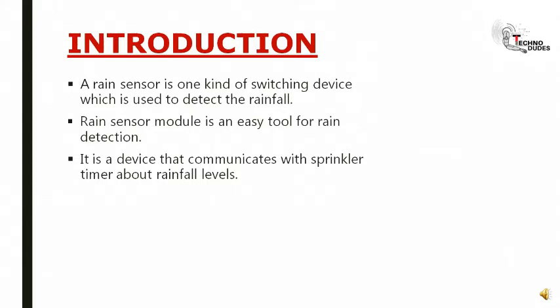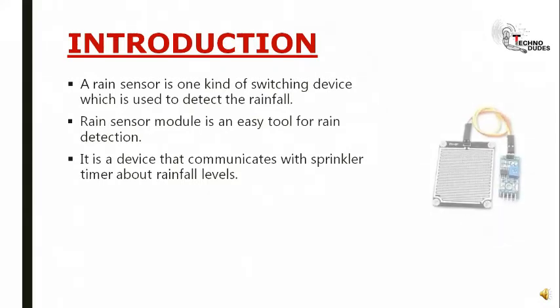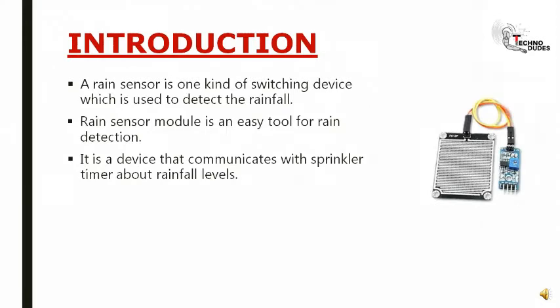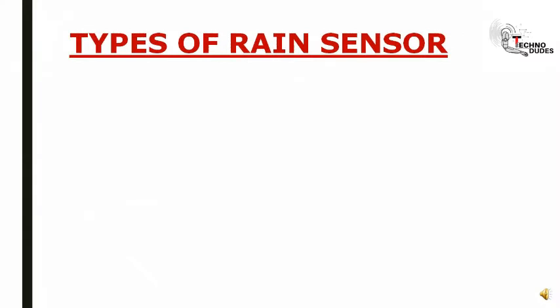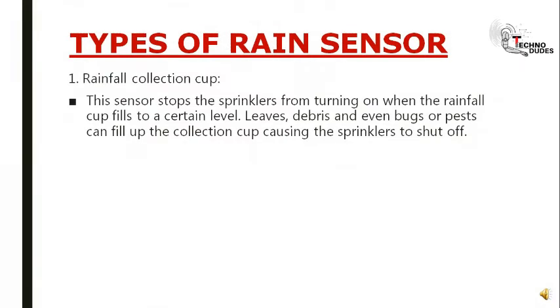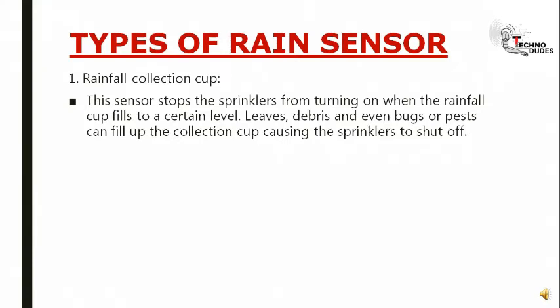Types of rain sensor: First type is the rainfall collection cup. This sensor stops the sprinkler from turning on when the rainfall cup fills to a certain level. Leaves, debris, and even bugs or pests can fill up the collection cup, causing the sprinklers to shut off.